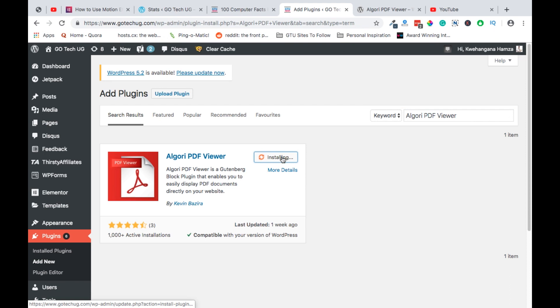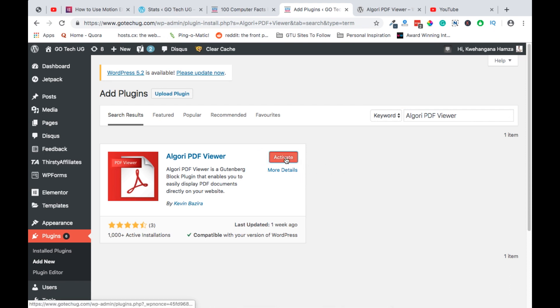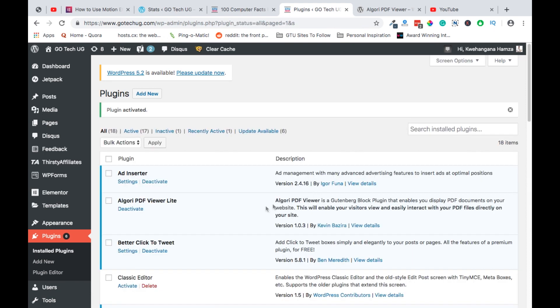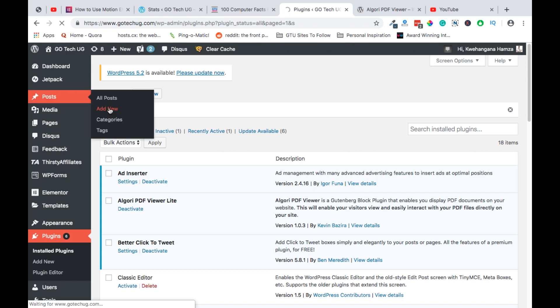Then simply install. After installation, activate. After activation, head over to Posts and Add New Posts.